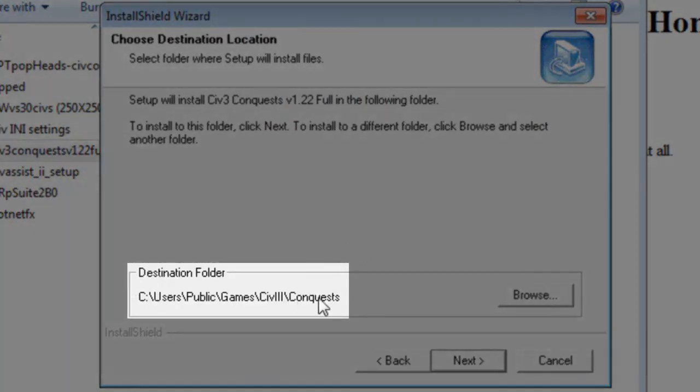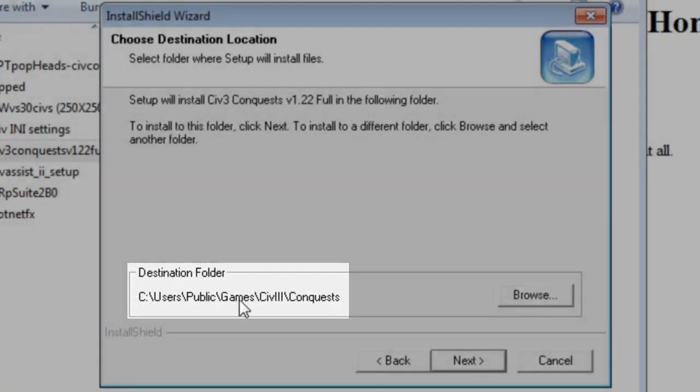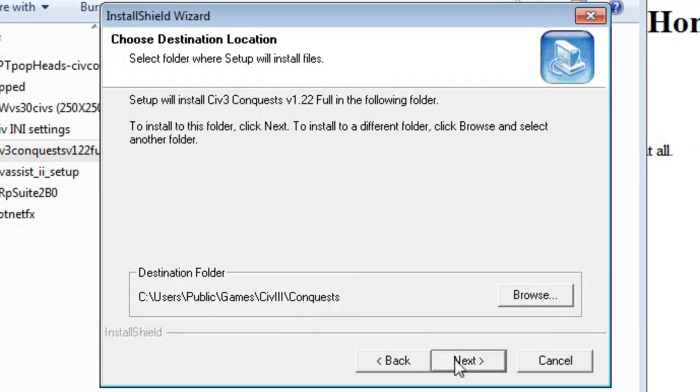Okay, it knows where to put it, that's good, remember our user is public games, so it's just found it.